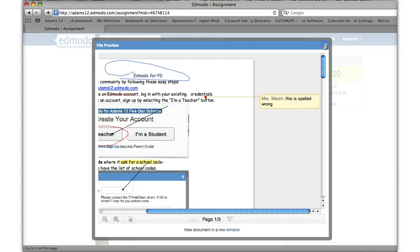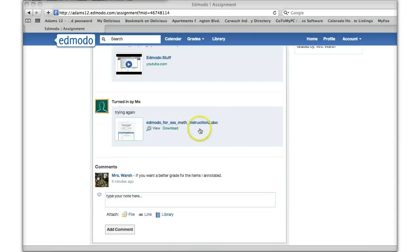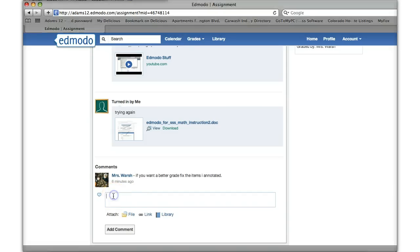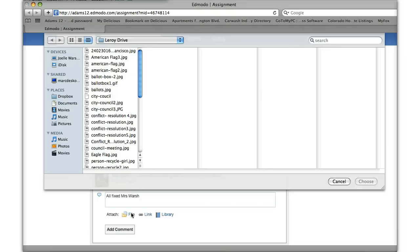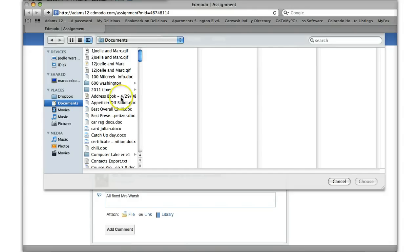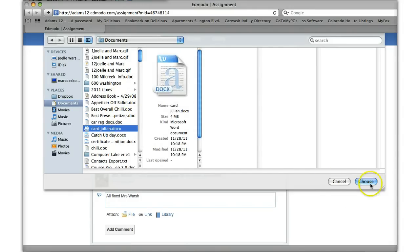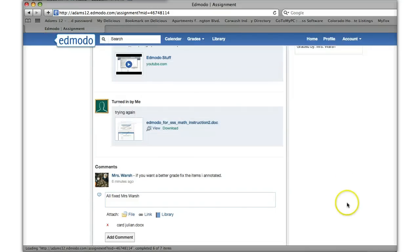So a student can come in then and then resubmit their assignment. Like underneath the comments said I want you to fix the annotated items. You can add, all fixed. This is Warsh. Attach a file. So attach the fixed file that they attached. I'm just gonna pick anything right now.